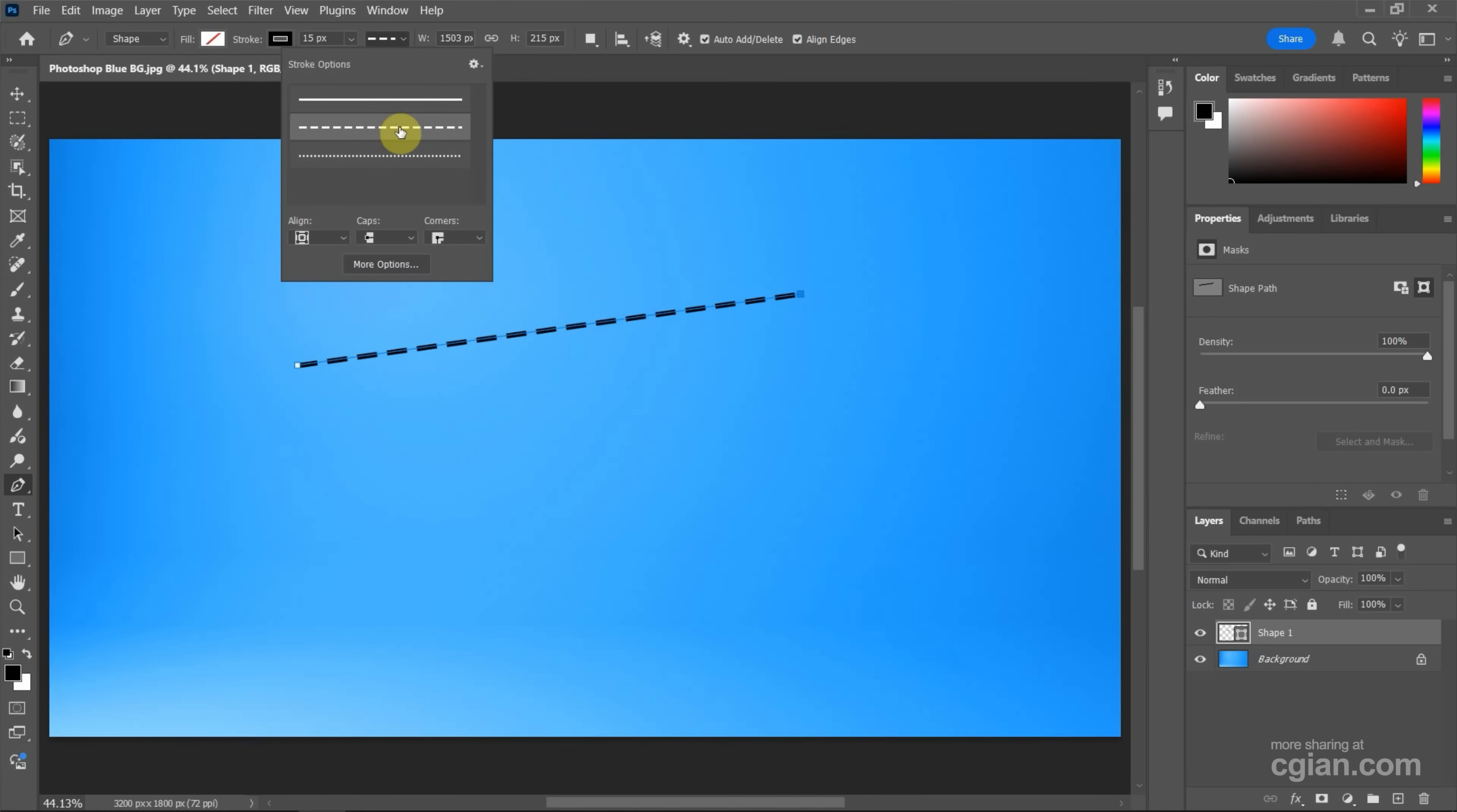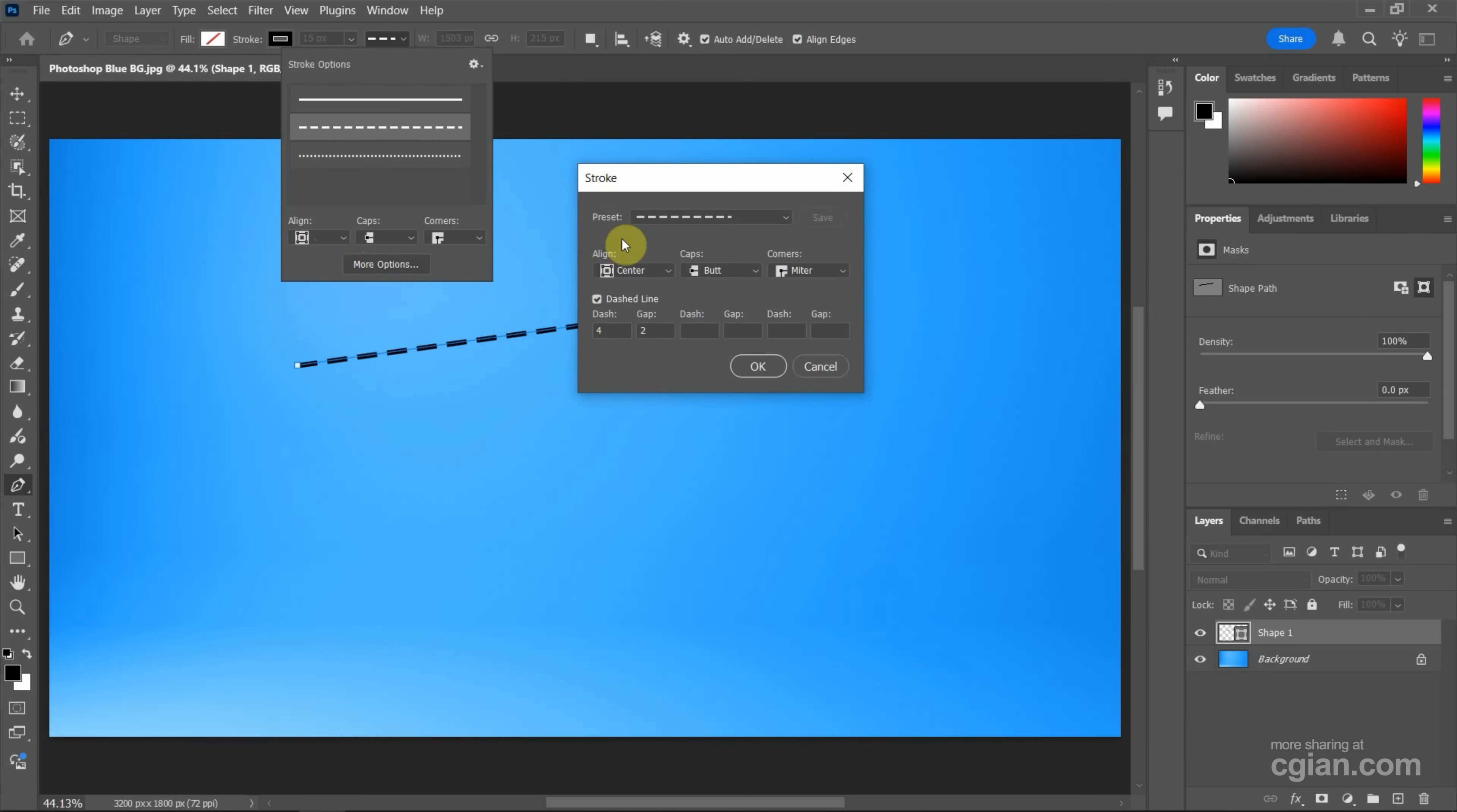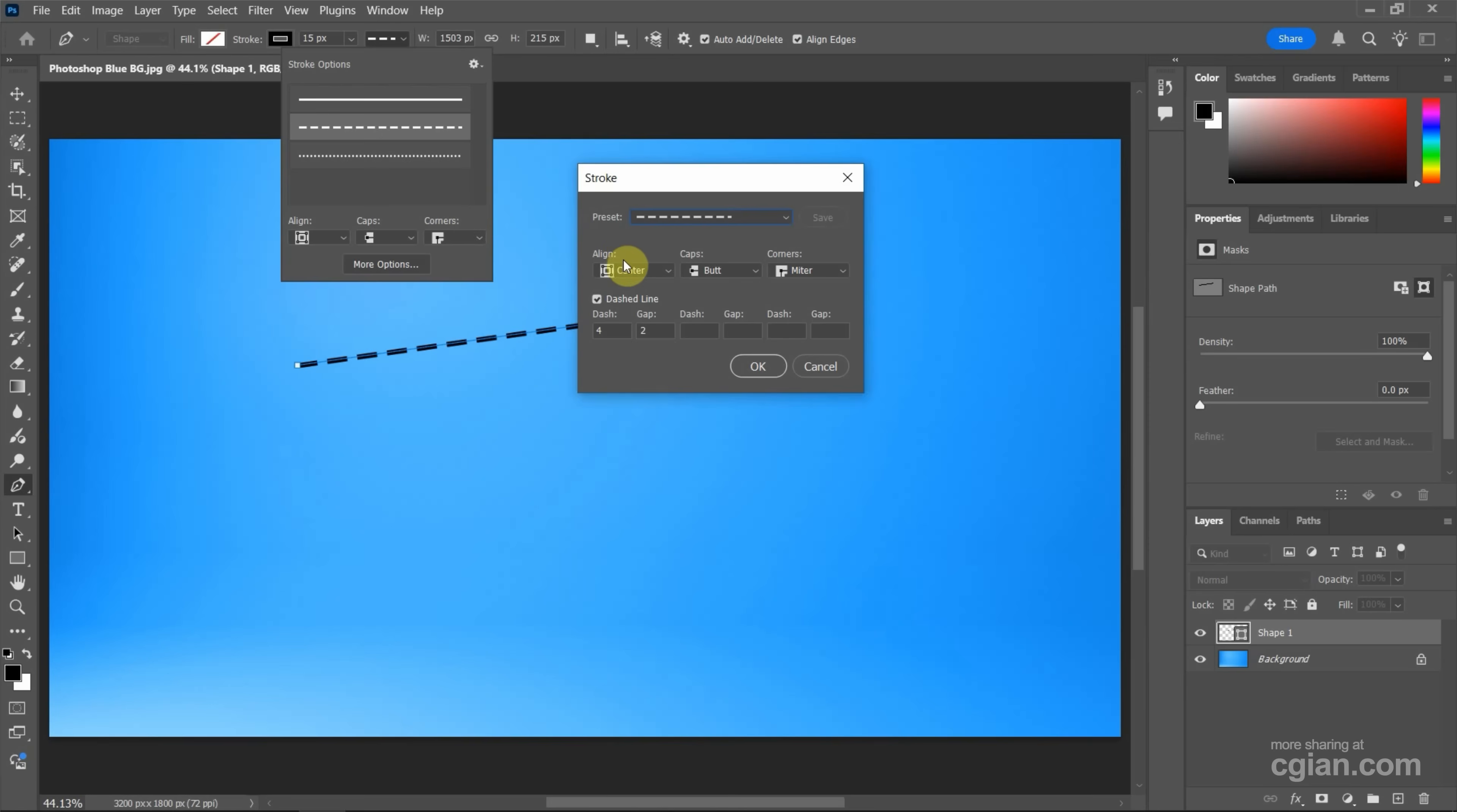If we want to customize the dash dot line, we can go to more options. Click it. And then we can find presets. And this is default preset. And then we can find the alignment.